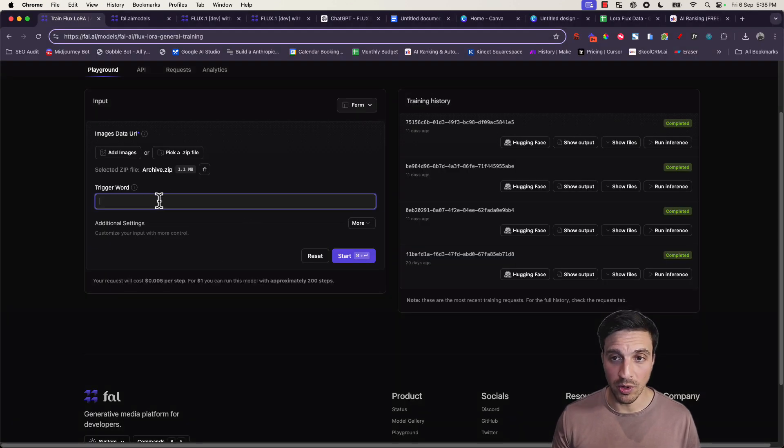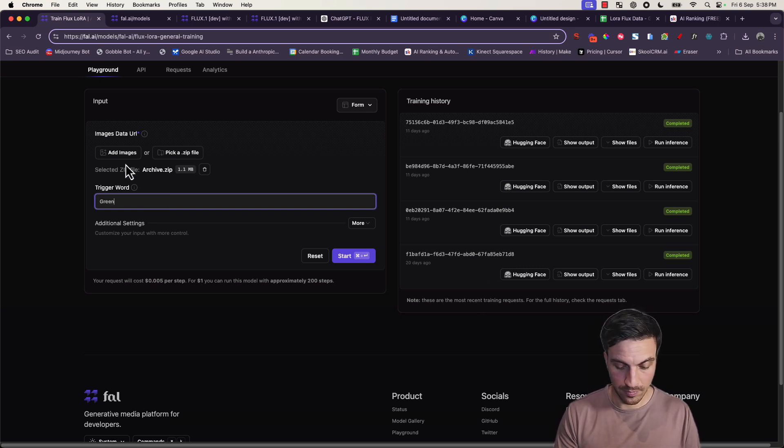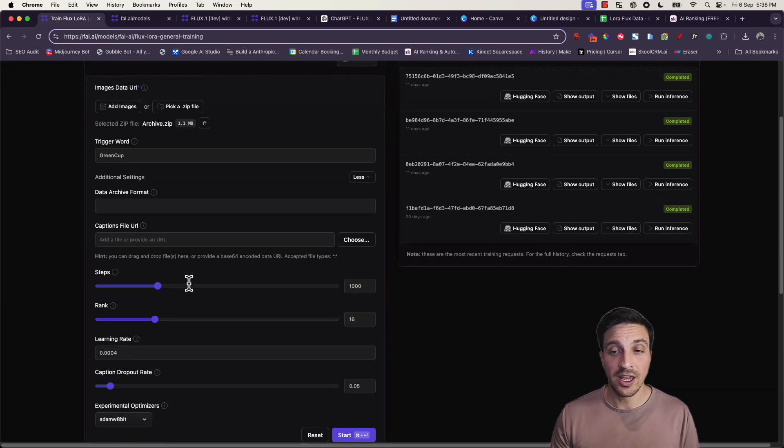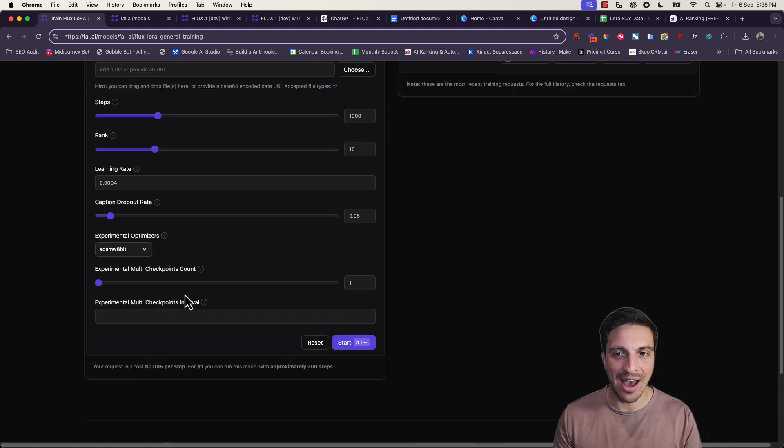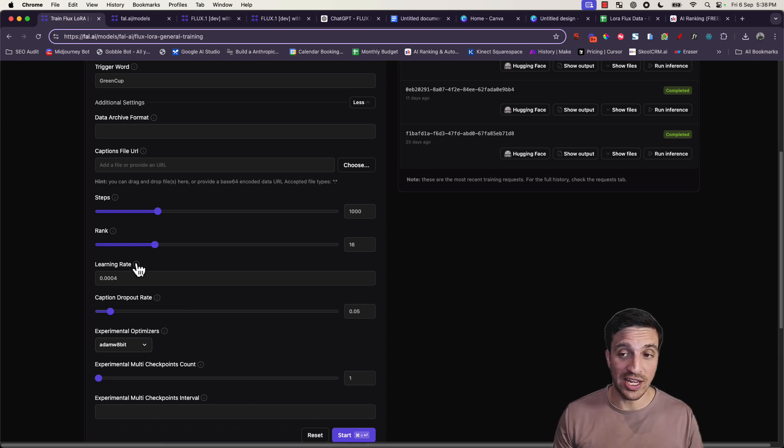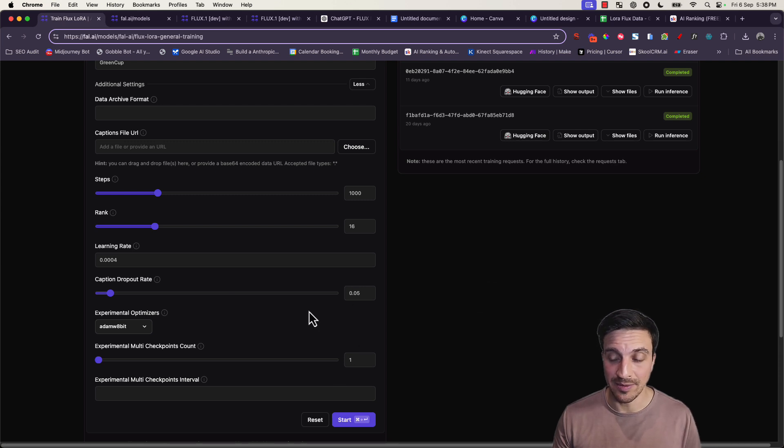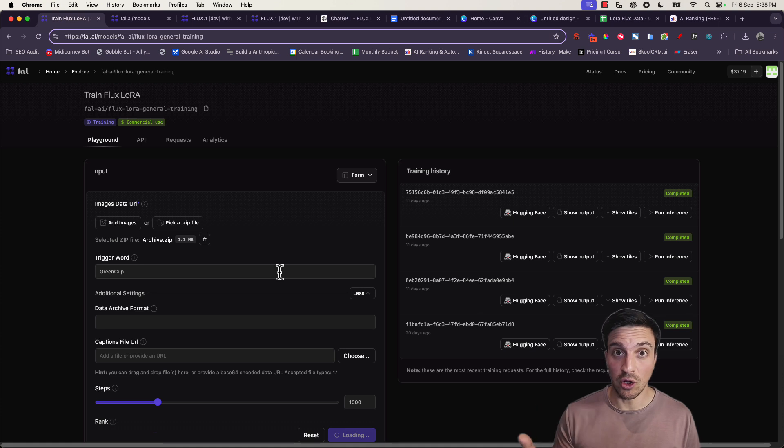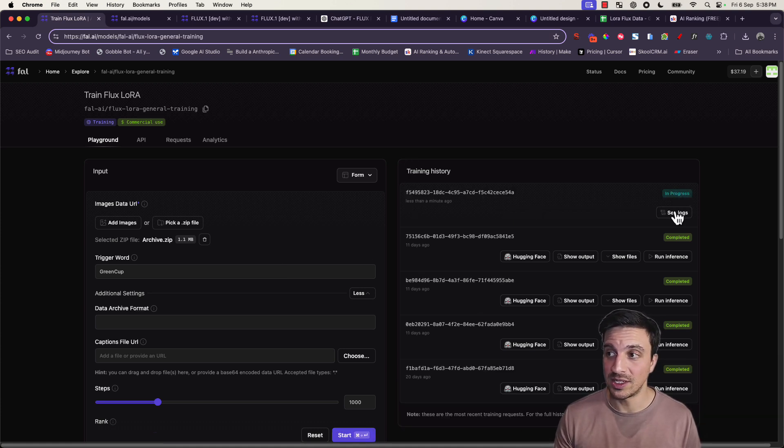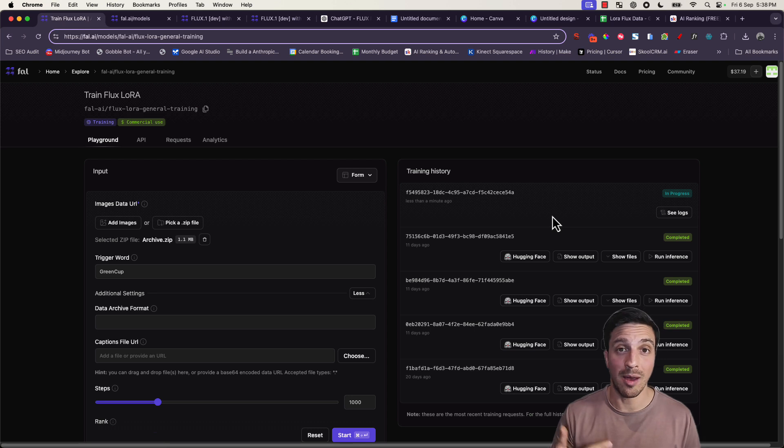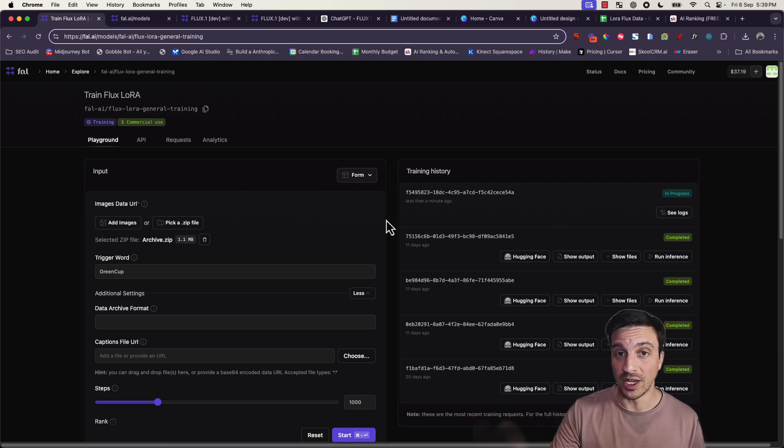Now the most important thing that you need to do is place the trigger word in the section that says trigger word. For us, it's going to be green cup. And if we click down on the more additional settings, you don't need to change anything. You can experiment with this if you want to when you are training this, but I haven't just because to be honest, I don't really know what all of the parameters mean and how it's going to change it. And I've had pretty good success just leaving everything as it is. Now, the last thing you're going to do is press start. And if you've done everything correctly and you've got credits on your API key, you're going to see this in progress. Training history in progress. See logs. This is going to take a couple of minutes.